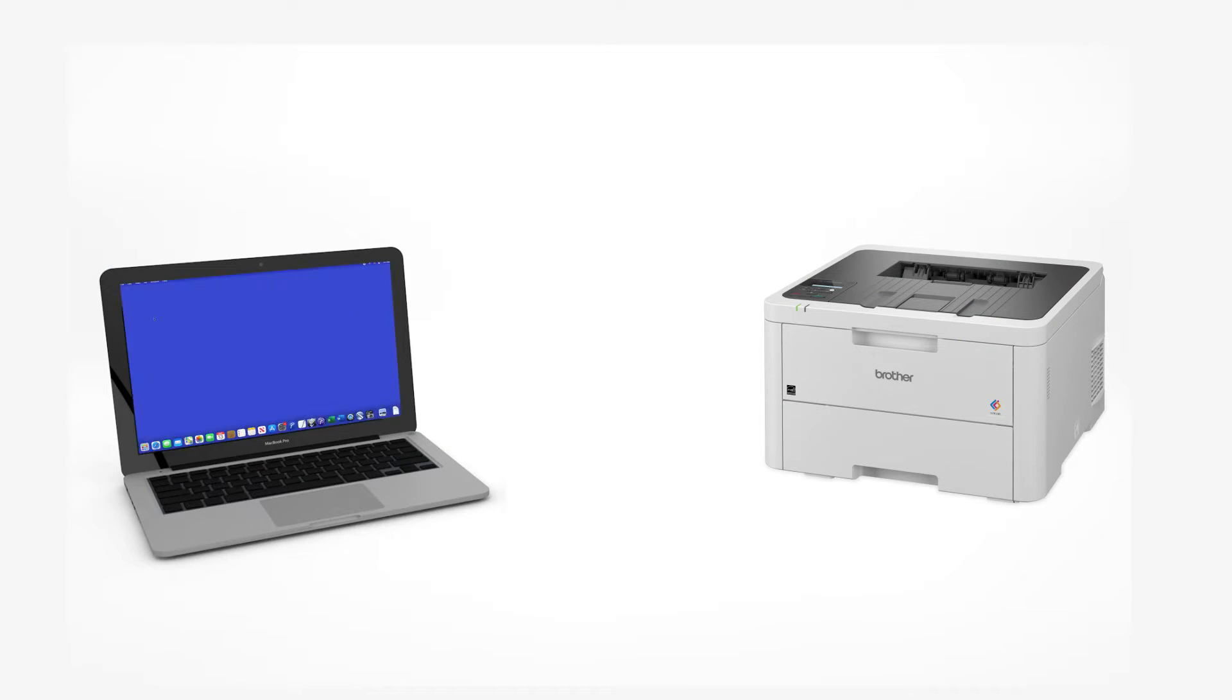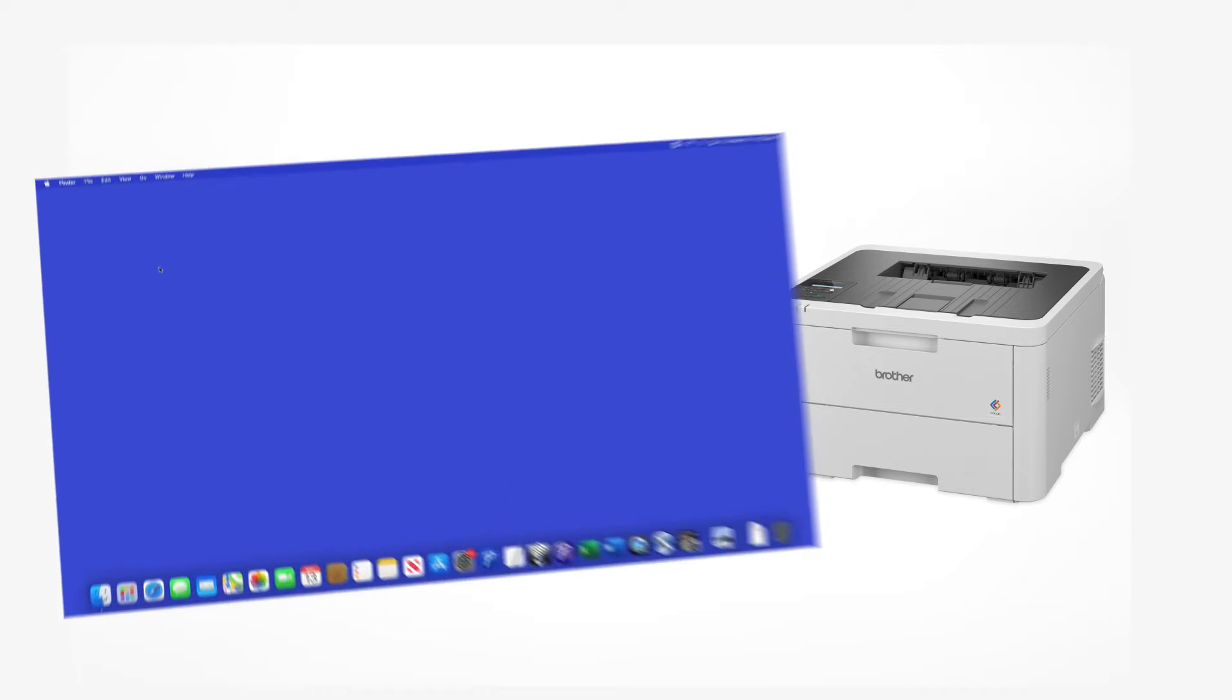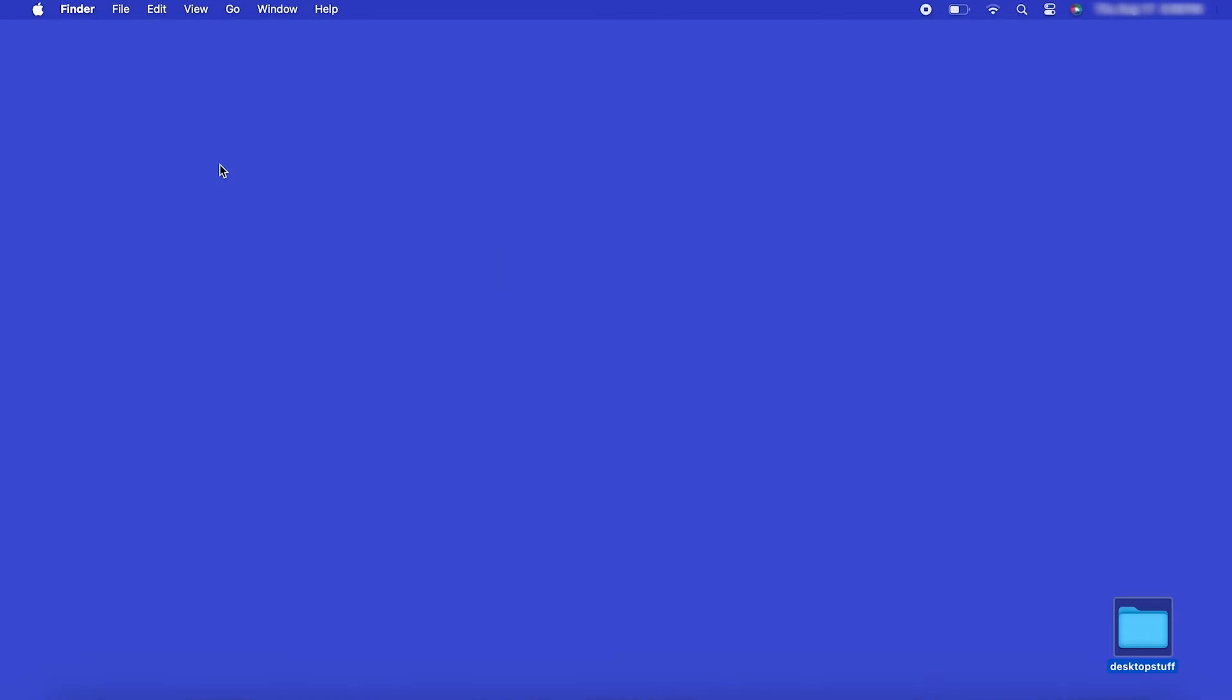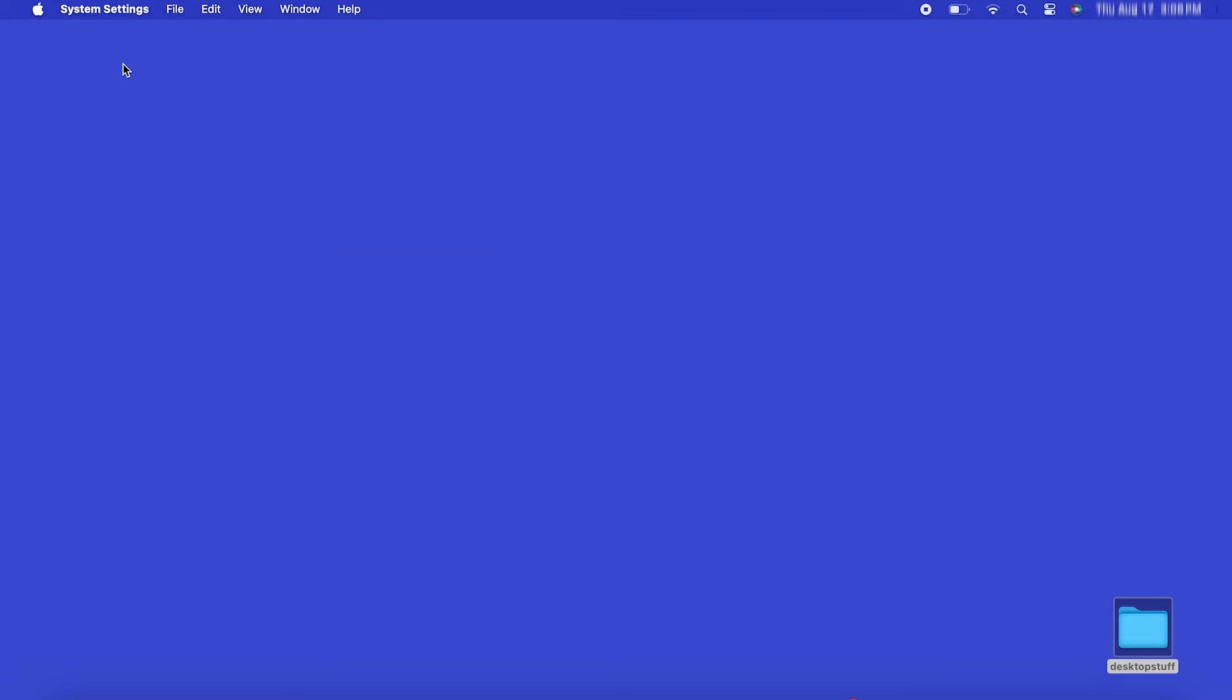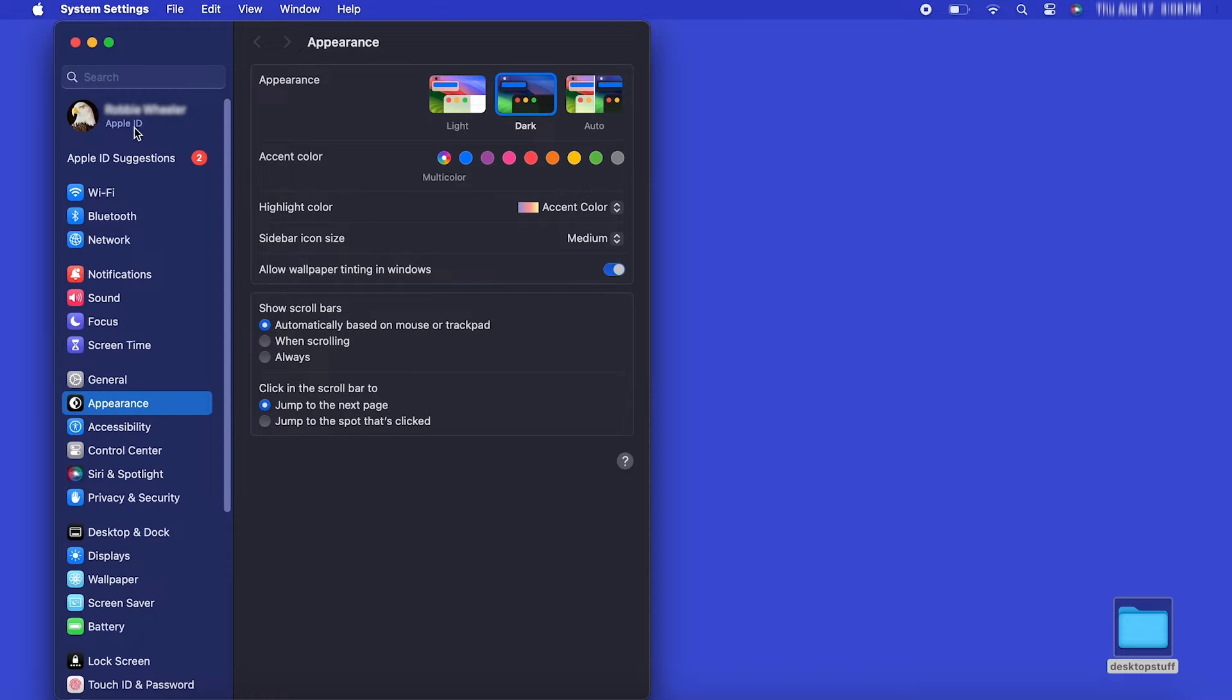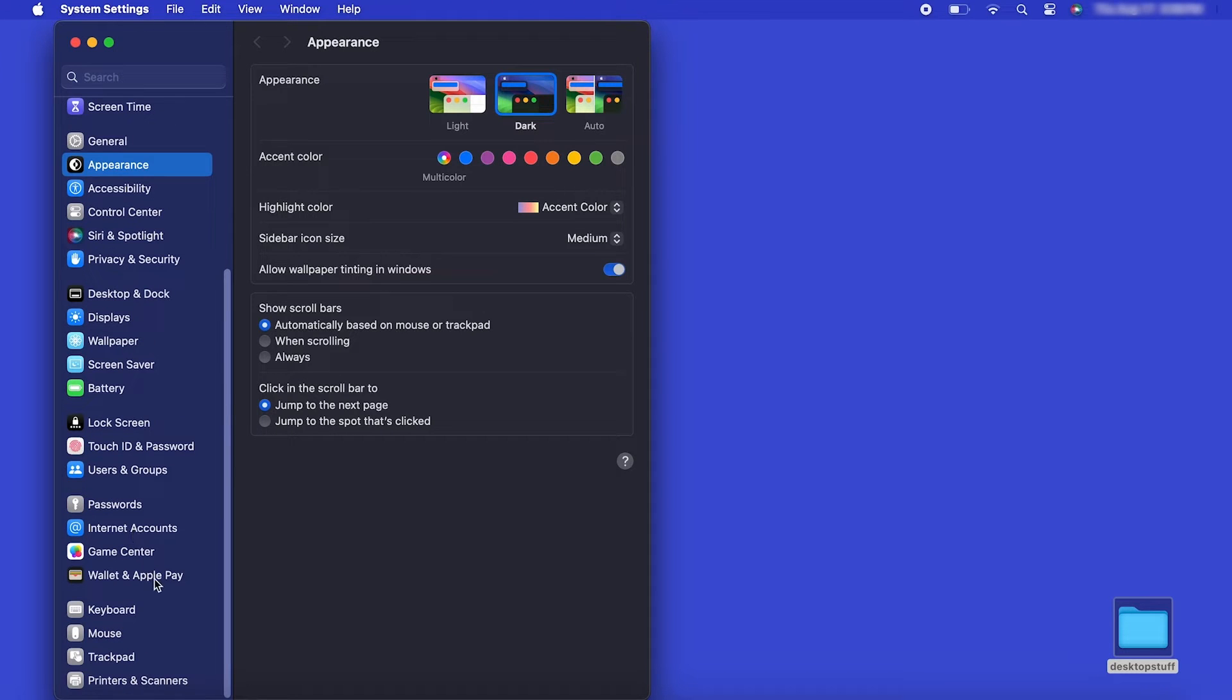Now that your machine is connected, you'll need to add the printer in the operating system. In the top left corner, click the Apple icon. Then click System Settings. Next, click Printers and Scanners.